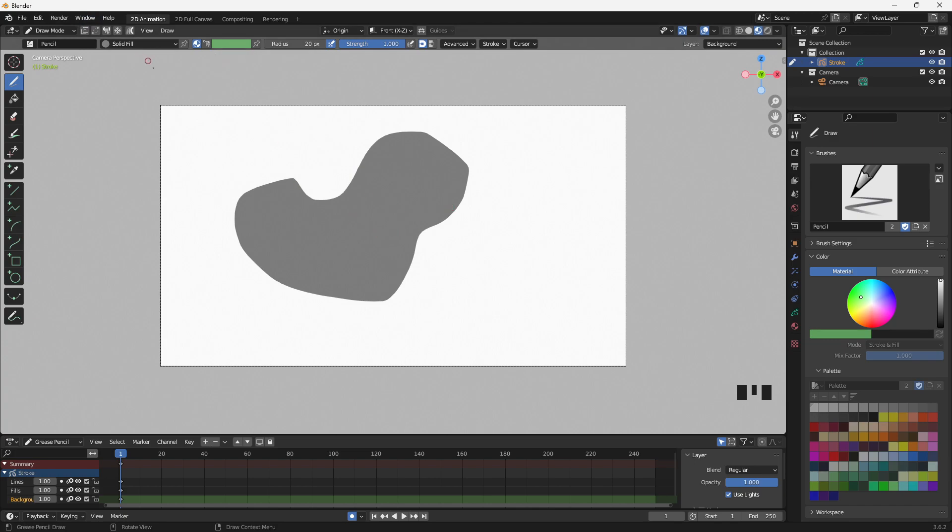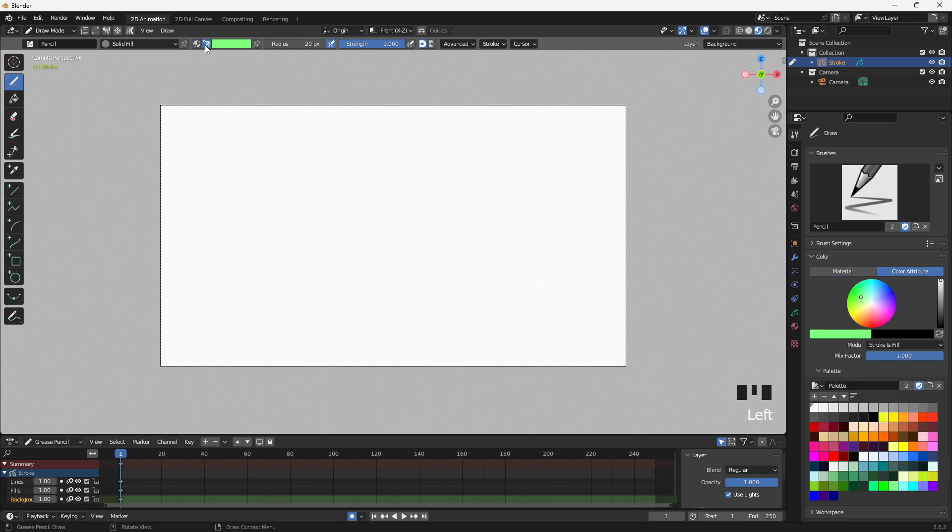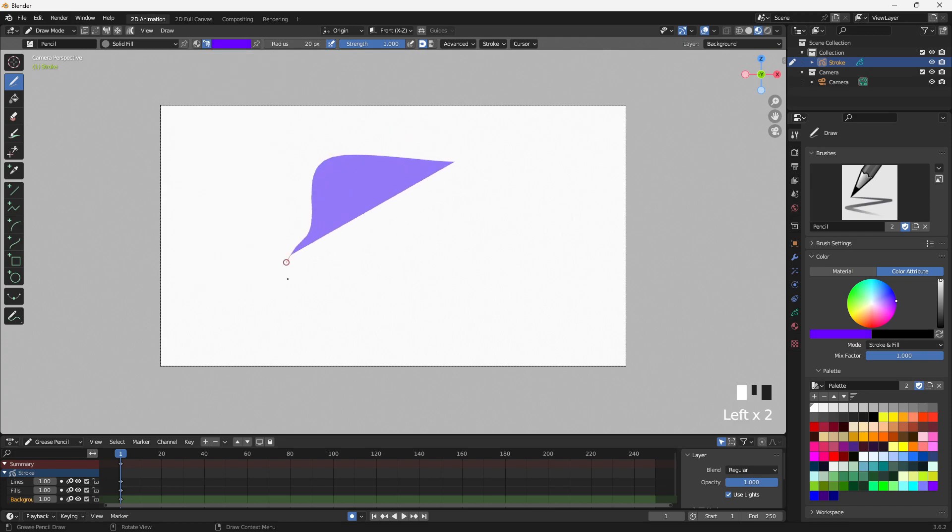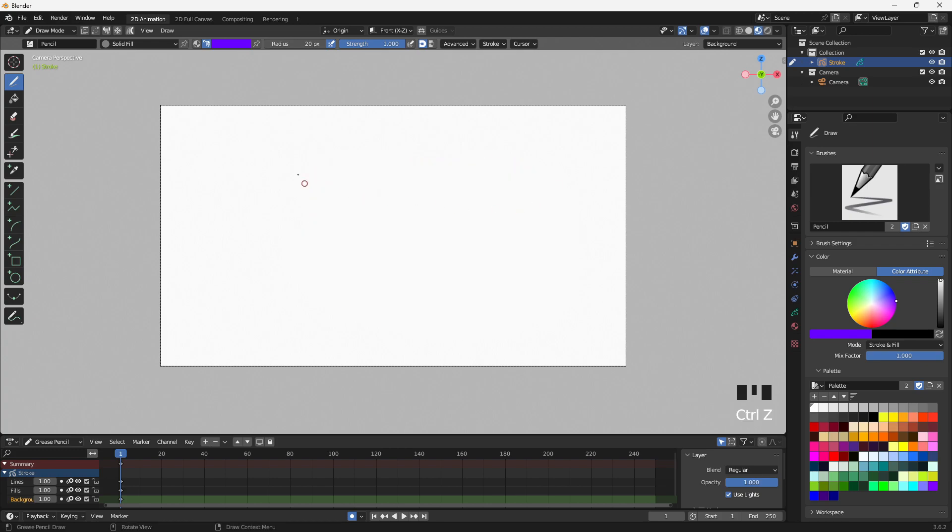And the easy fix for this, I'm going to undo that, is we'll go up here and we'll click on Color Attribute. So we'll put that in Color Attribute mode, and then whatever color we select here, that's the color of the shape that we draw.